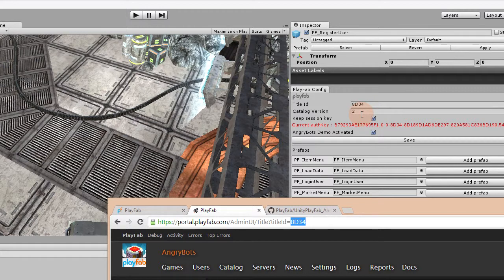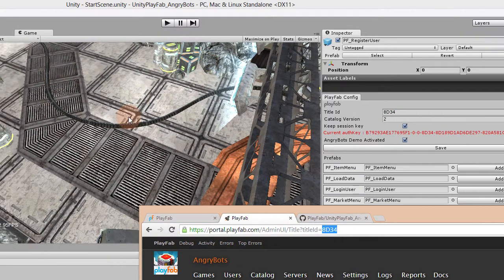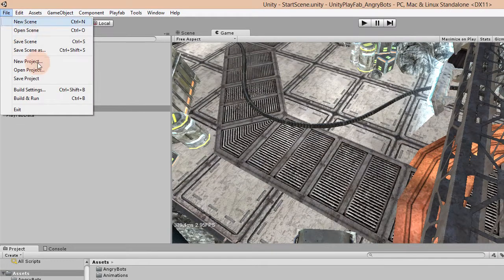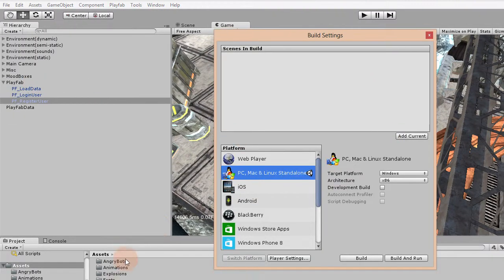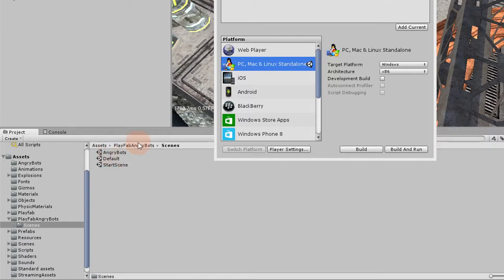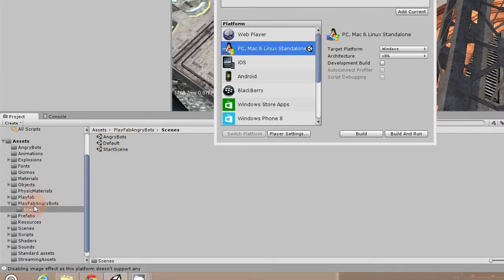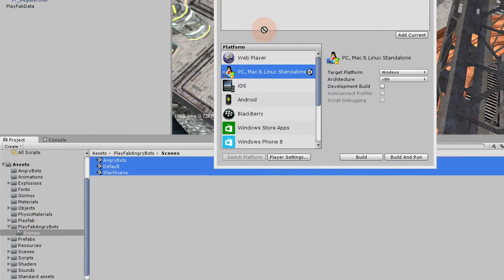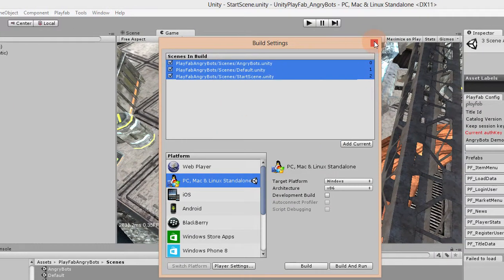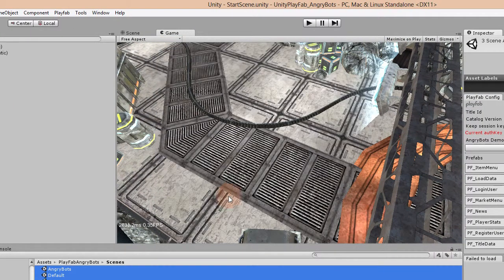First, let's go into the build settings and add the scenes we need to make this demo work. The scenes are in PlayFab, AngryBots, and then Scenes. You just select all of them and drop them into the build settings window and you're set. That's the only manual step you have to do to make this demo work.